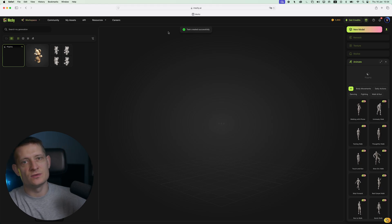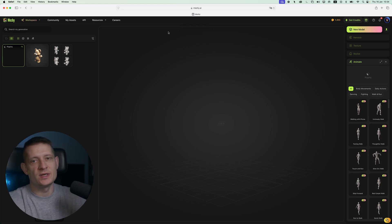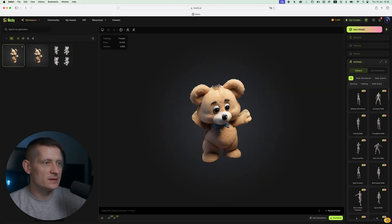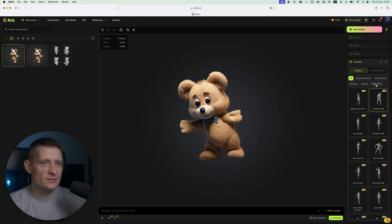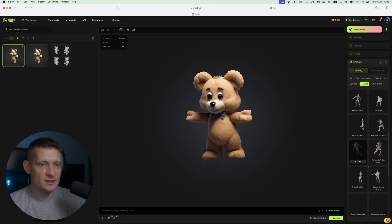We just have to wait a couple of seconds. Let's look at the result — there is our animated teddy bear. Here you can find some animations if you'd like to use one. Just pick one of these. Now you can download this 3D model and import it into Blender or Unreal Engine, whatever you like to do with this 3D model and use it for your own project.